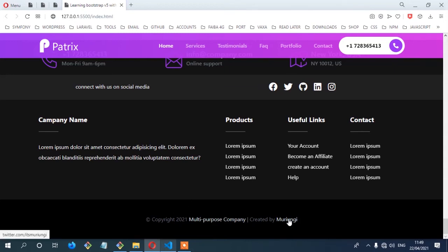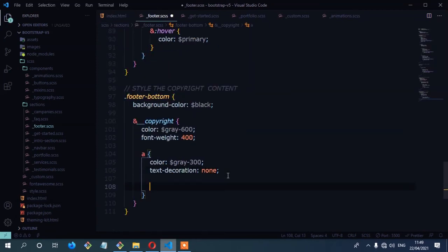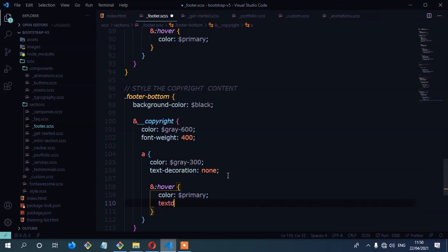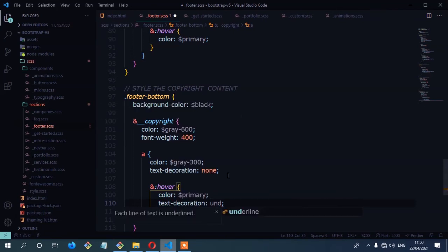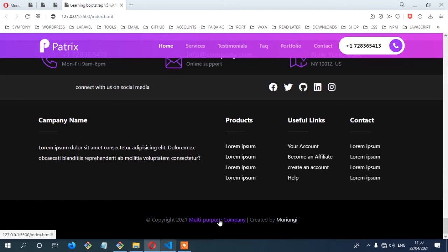The next thing is to create the hover. We need the links to turn to our primary color. On the footer.scss, inside the link, we're going to create that hover effect. So we have hover — the color is going to be set to primary, and then text-decoration is going to be set to underline. So I'm going to save. Now if we try to hover the links, you'll see we have that hover effect which is our primary color.